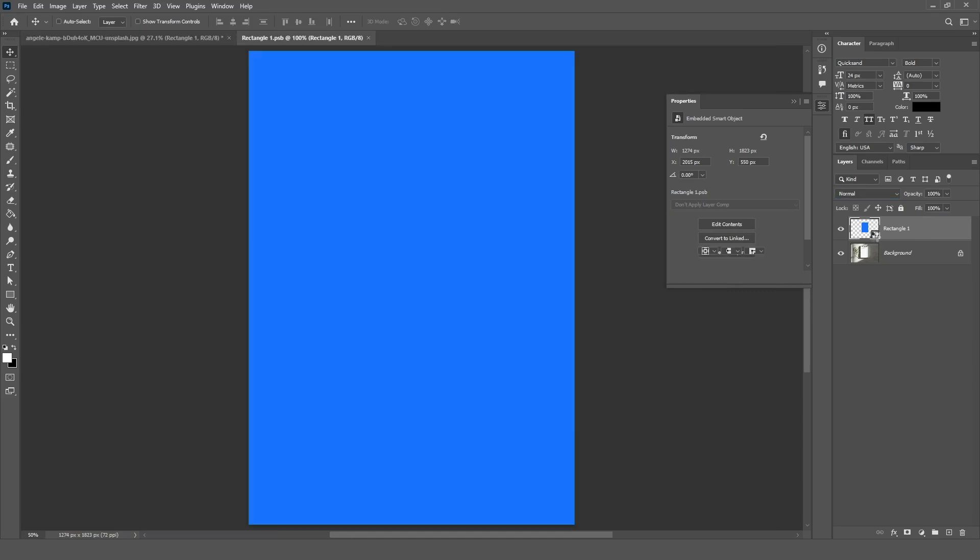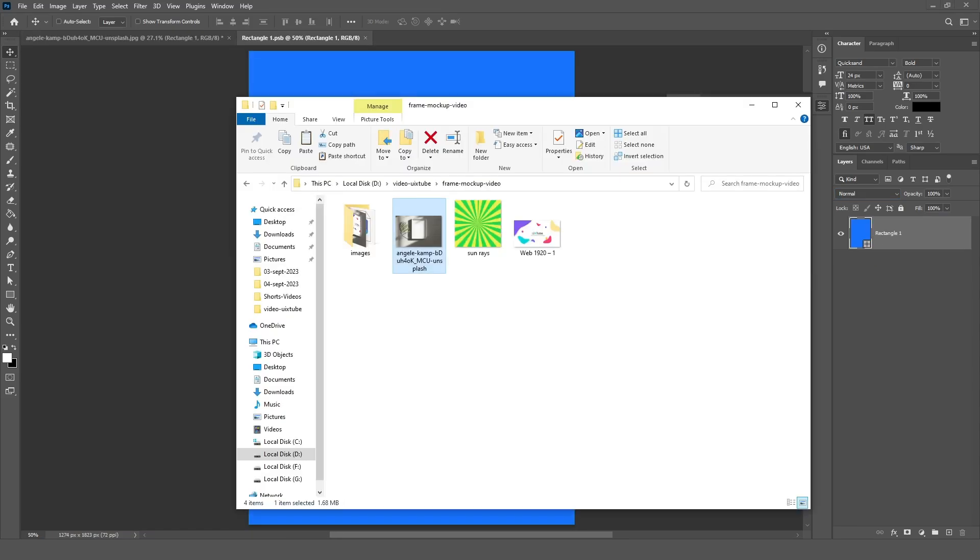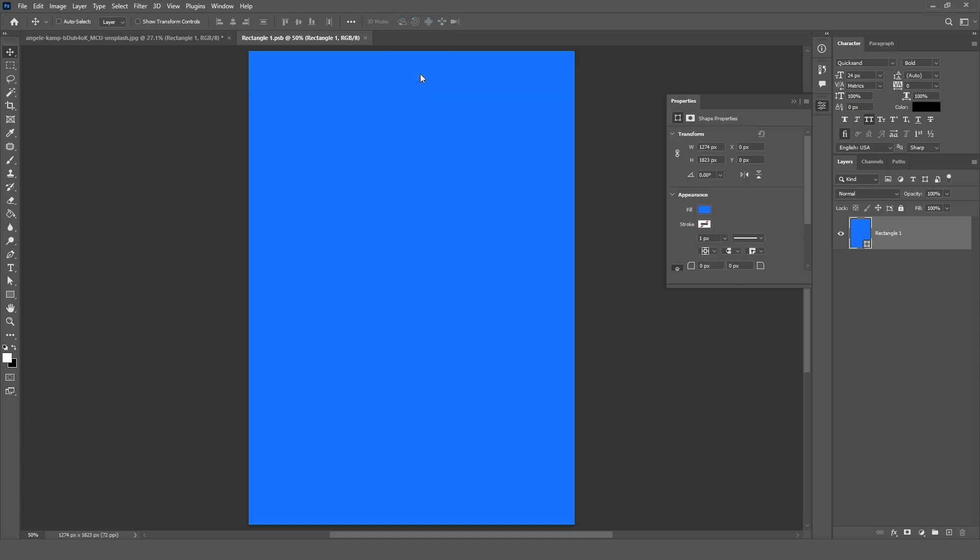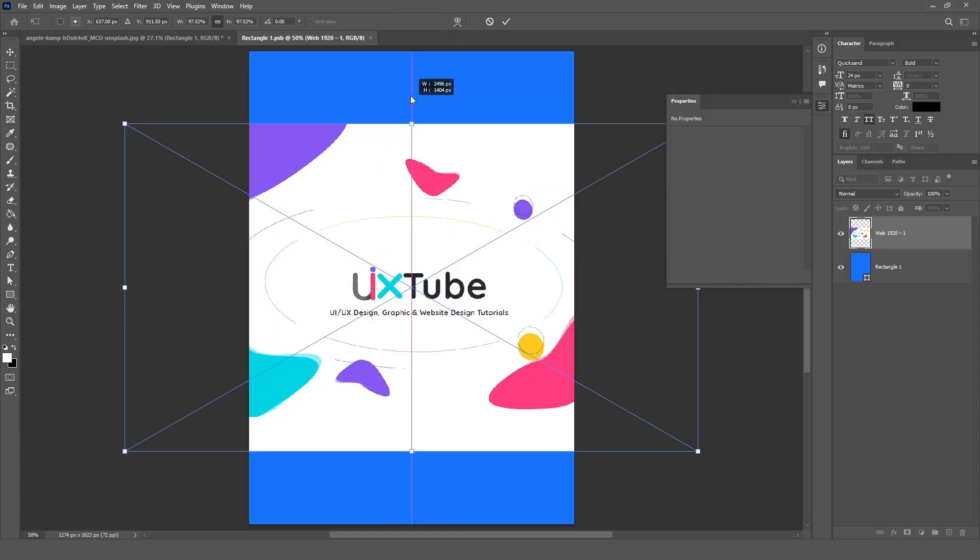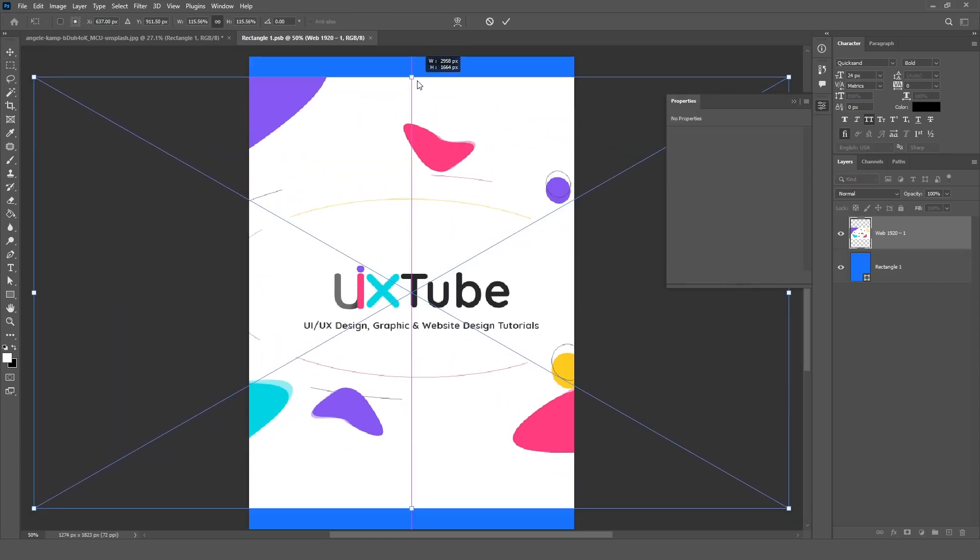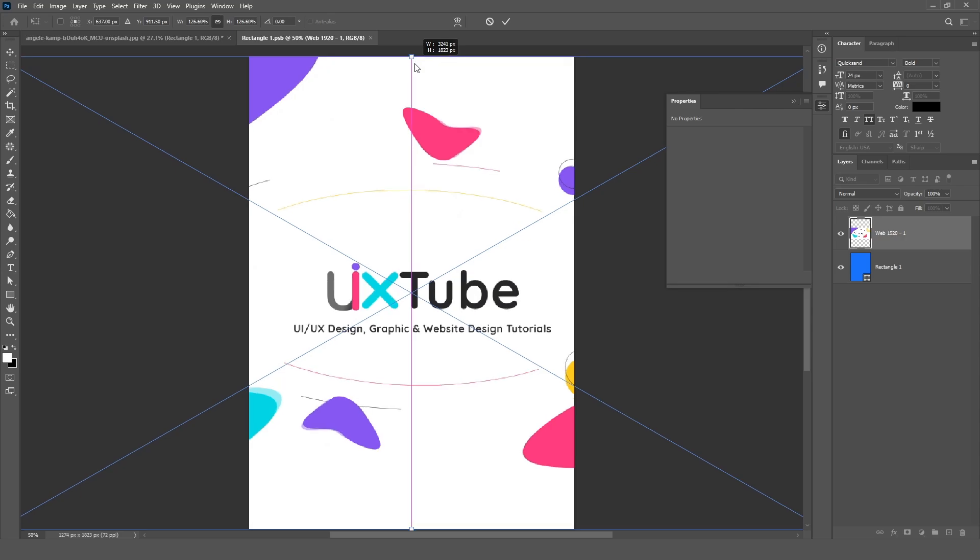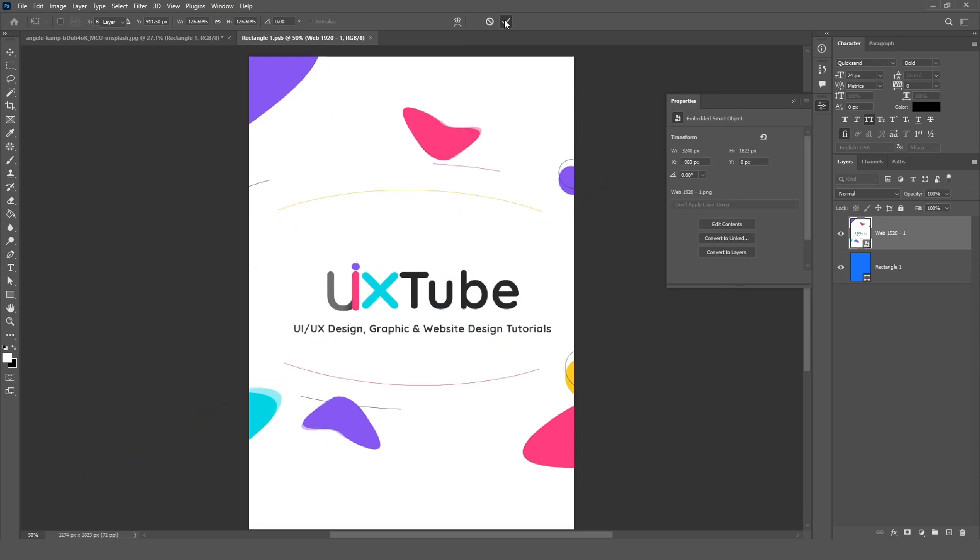Double-click on the selected layer. Drag your image onto the canvas, adjust it, then press Ctrl plus S.